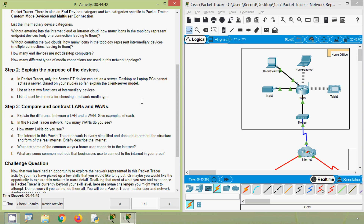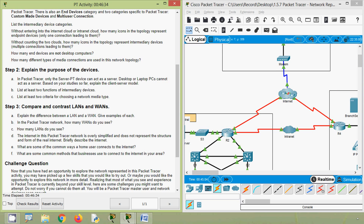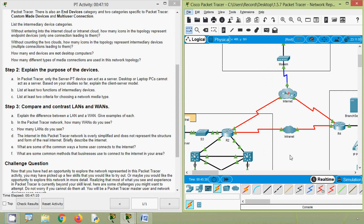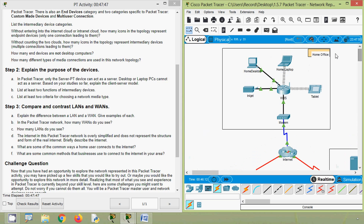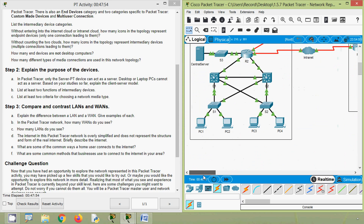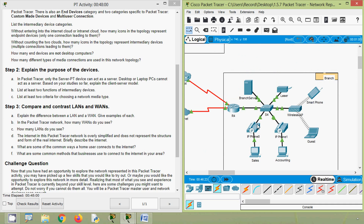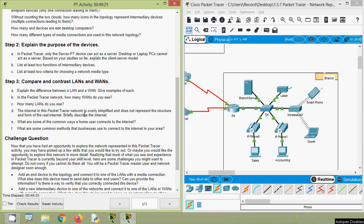The best example of a WAN is the internet. In the Packet Tracer network, how many WANs do you see? Coming to our topology, we can see two WANs: one is internet and the second is intranet — both cover a wide geographical area. How many LANs do you see? We can see three LANs: one named home office, one named central, and one named branch.